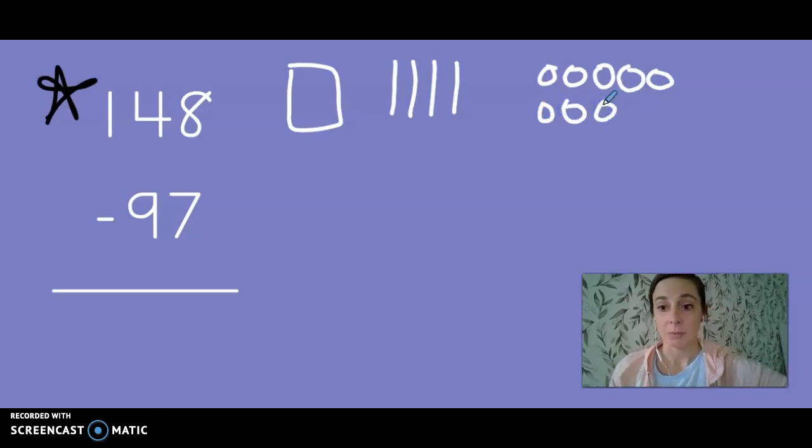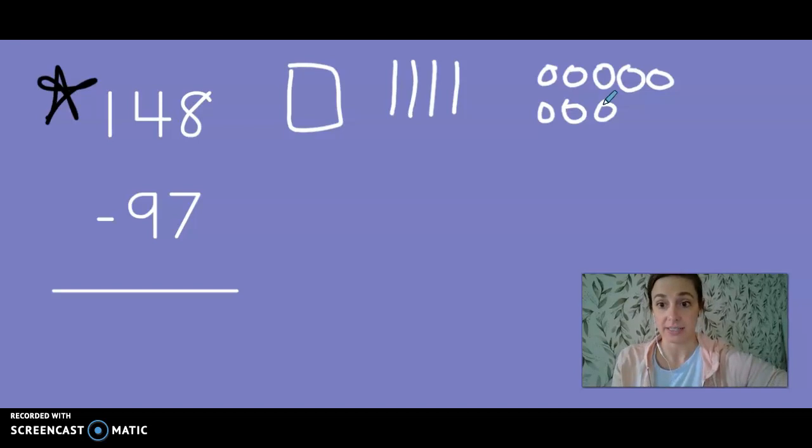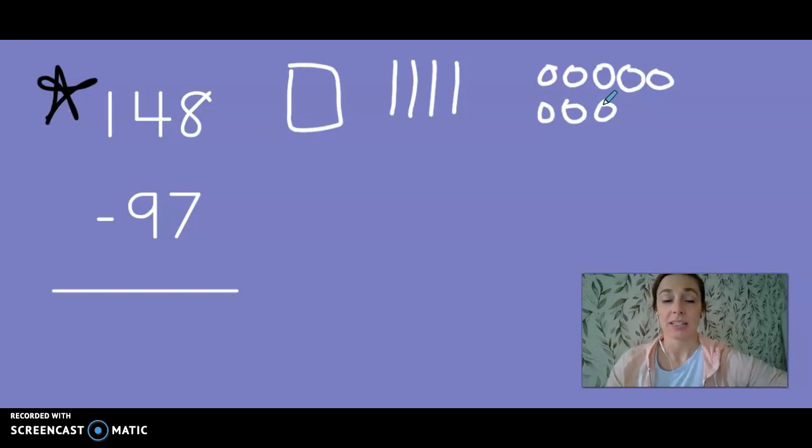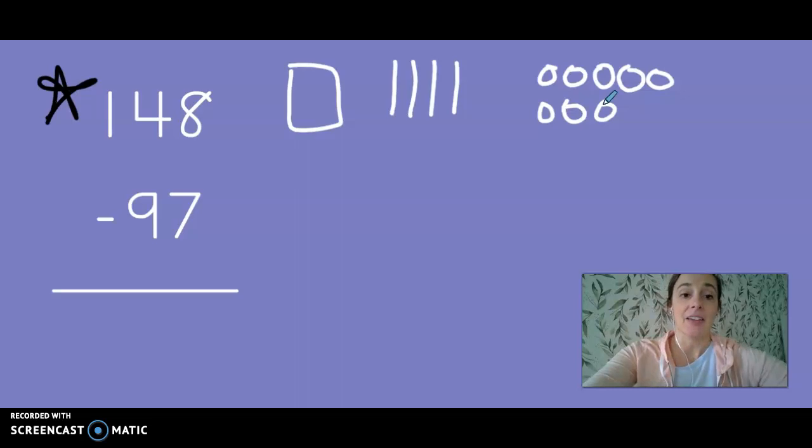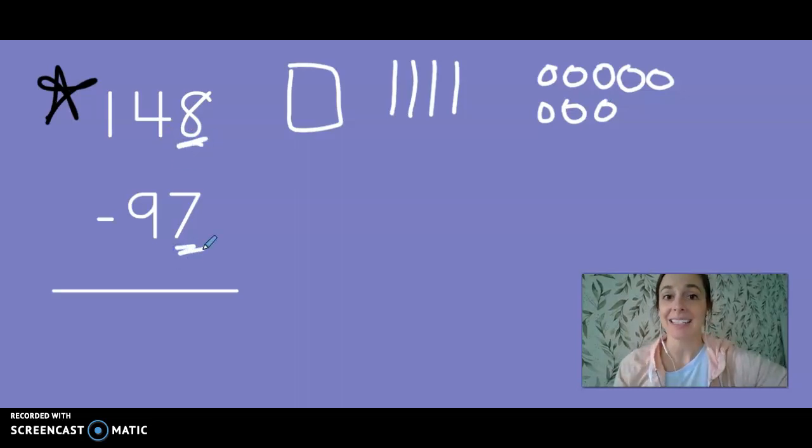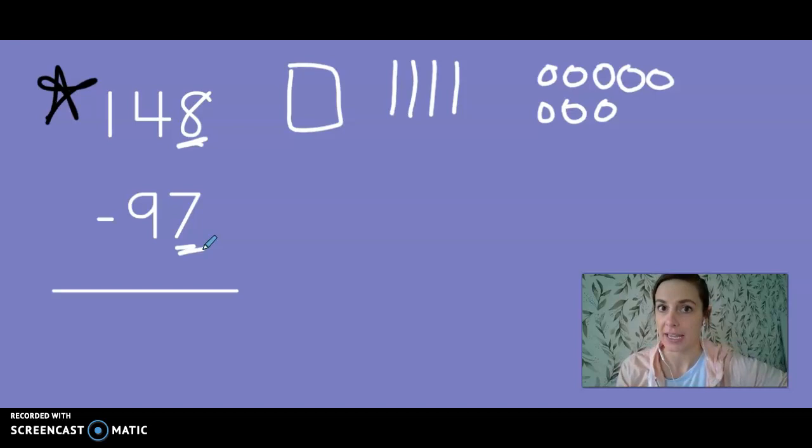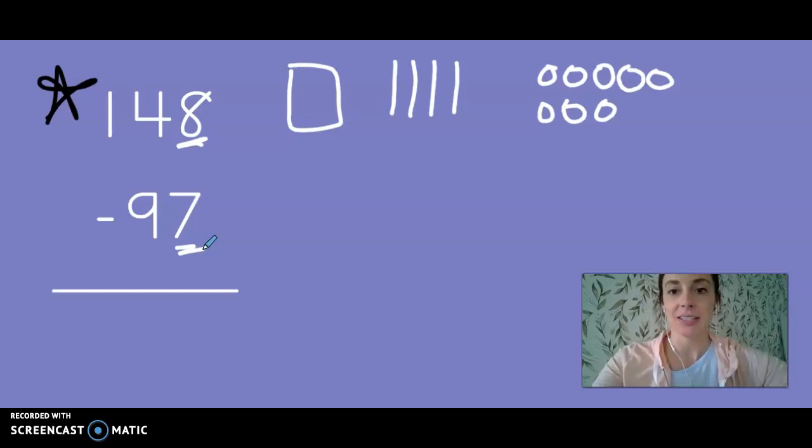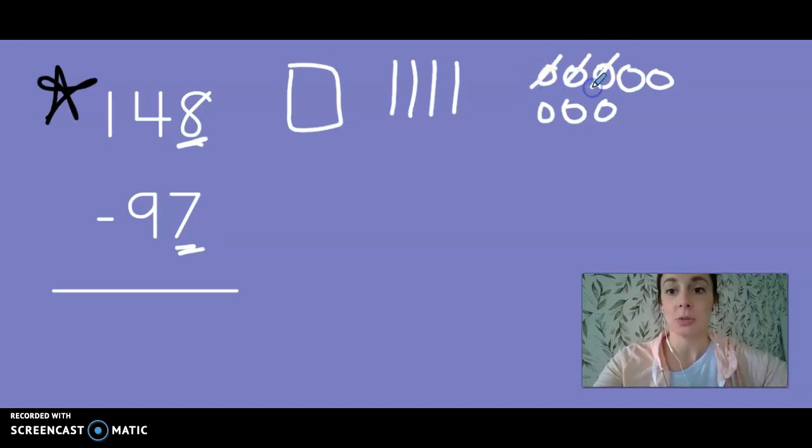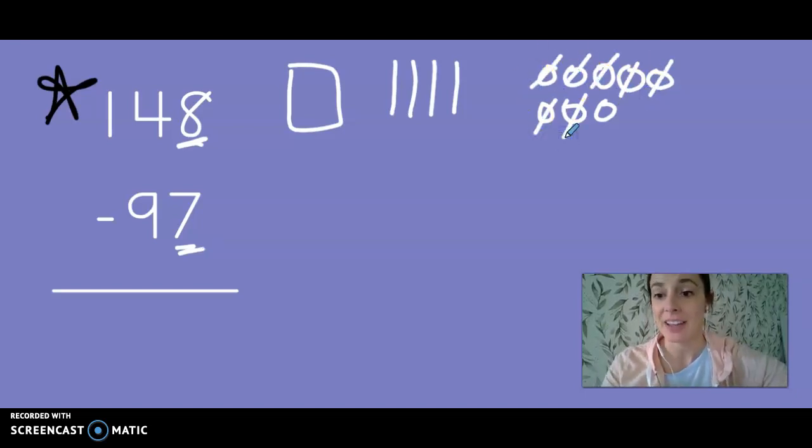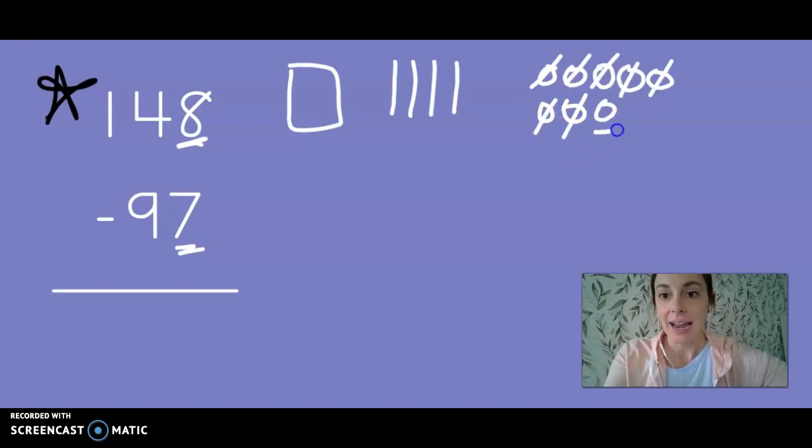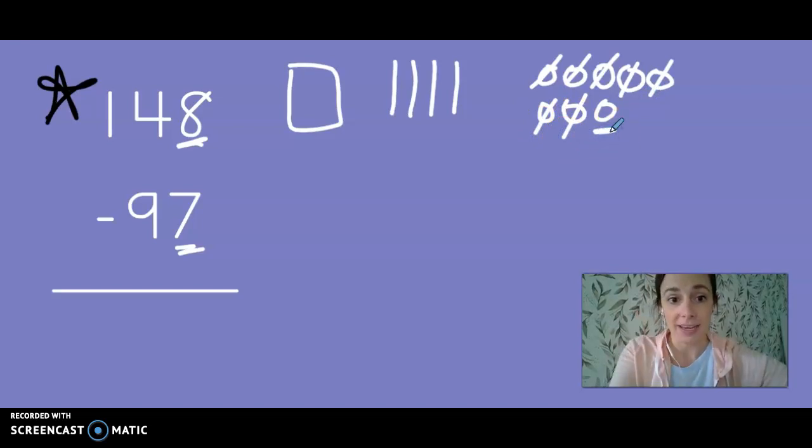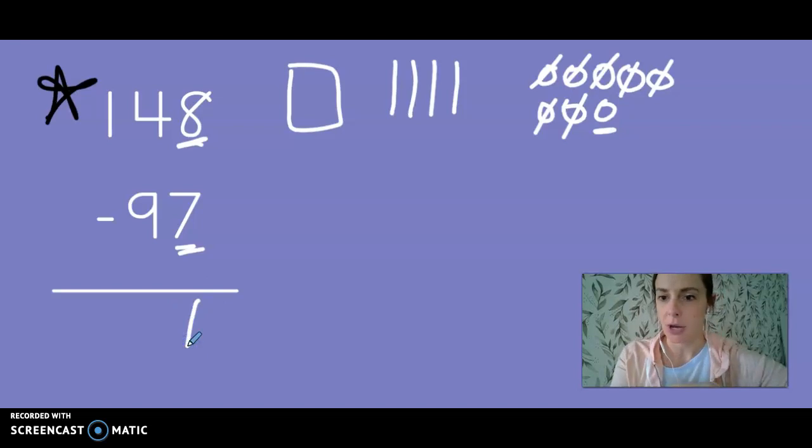Now the next step is very important. We need to start with the ones and ask ourselves if I have eight ones can I take seven of them away? Is eight larger than seven? Yes it is. Let's cross them out. One, two, three, four, five, six, seven. Oh that was so easy. I have one left. So let's put that at the bottom in the ones place.